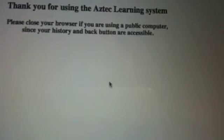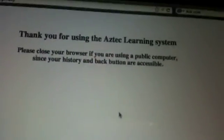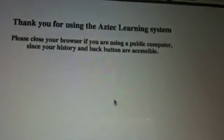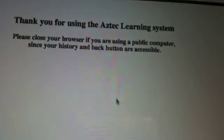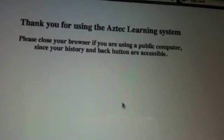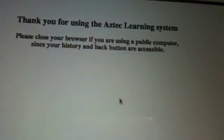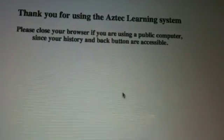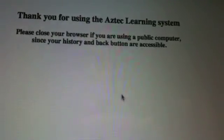All right. Thank you so much for your attention. Let's log back in and go into our assessment.